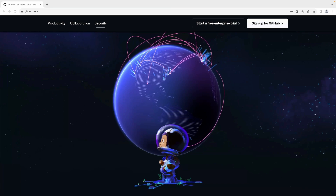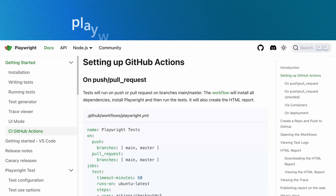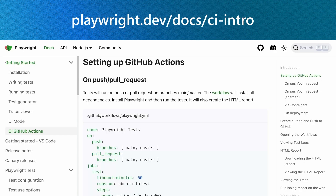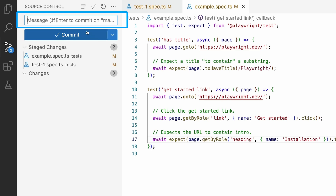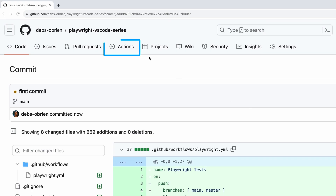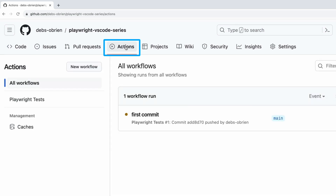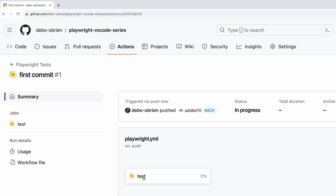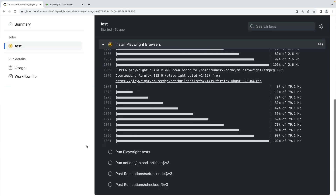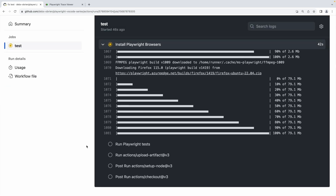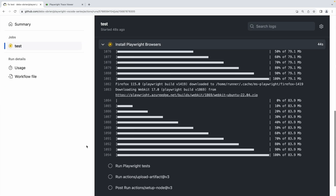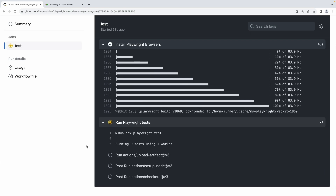My favorite is GitHub, and as Playwright comes with a built-in GitHub Action, all you need to do to have tests running on CI is simply push your code to a GitHub repo and watch the GitHub Action do its job. The headless browsers are installed as well as Playwright, and the tests are then run on each of the headless browsers as configured in your Playwright config file.